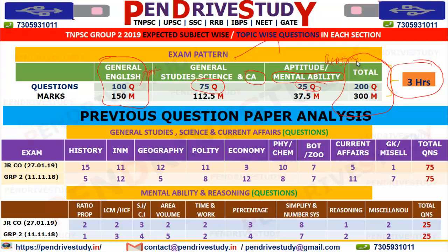Looking at the exam pattern, in the language paper alone we will go through around 125 questions — General English or General Tamil plus Aptitude. In those 125 questions, aiming for a score around 115 plus is the target.